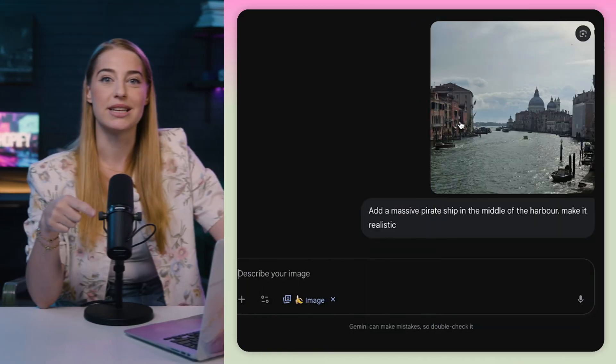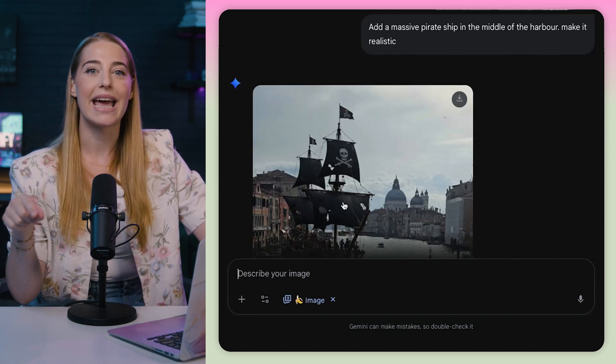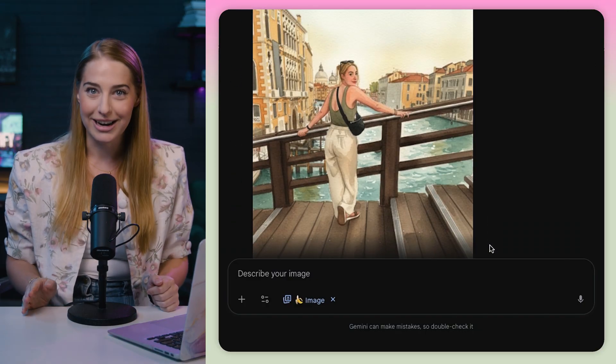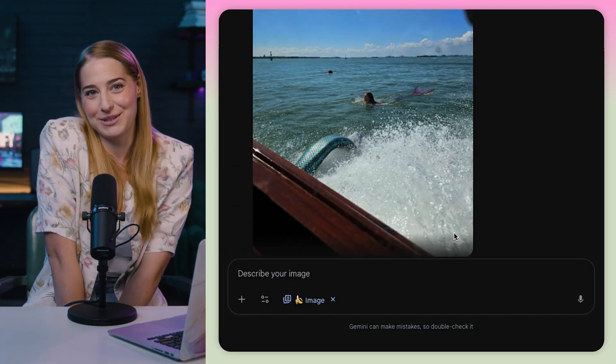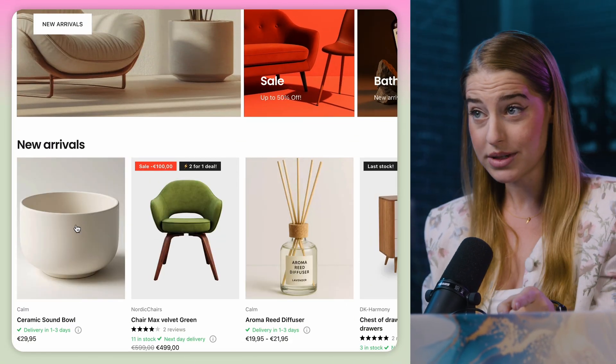I had some fun with images I took while away in Italy. With just one prompt each, I added a pirate ship in the canals of Venice, turned one of my favorite pics into a watercolor, and made it so a mermaid swam alongside the boat I took to Venice. Now, if only all those things were actually real. But how can nano banana actually be useful in a business situation? Say you have an e-commerce store on Shopify — I left a free trial link in the description below.